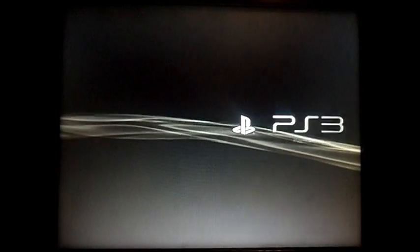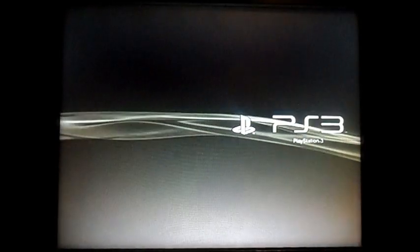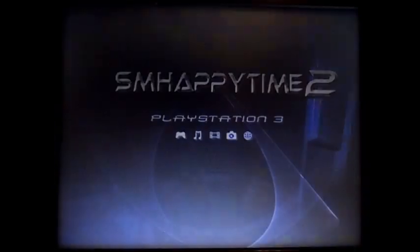Hey guys, smhappytime2 here doing a new tutorial on how to bypass the 3.6 update. Note you can only do this if you are on the 3.56 version at the moment.